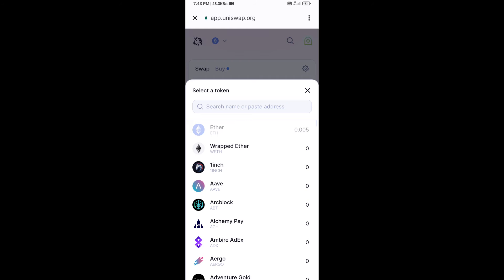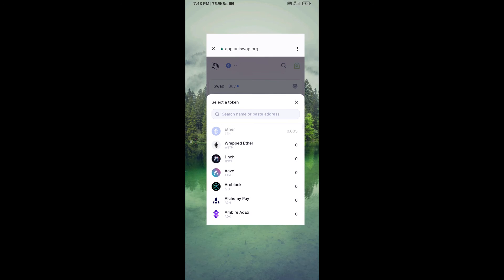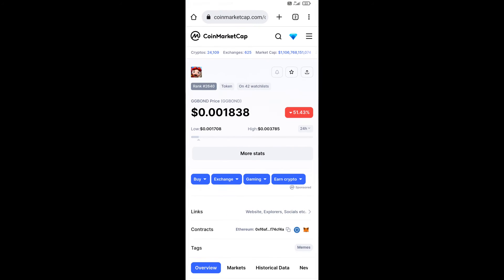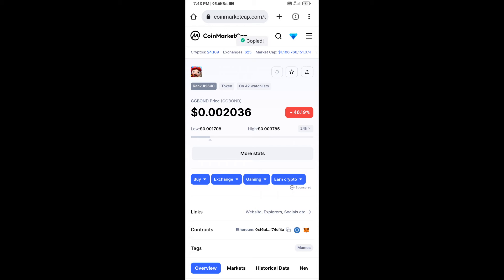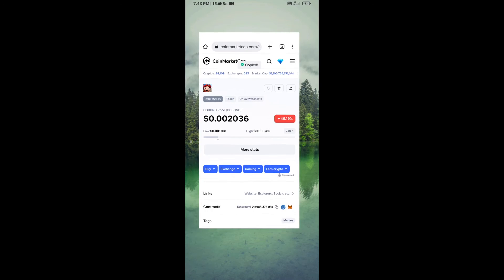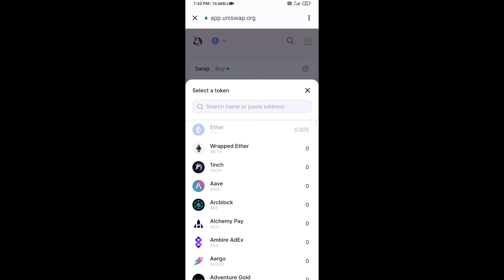After that, you will copy the GG Bond token smart contract address. Open GG Bond token on CoinMarketCap, copy the address, and paste it into Uniswap.